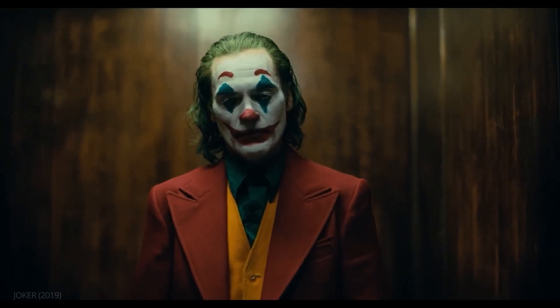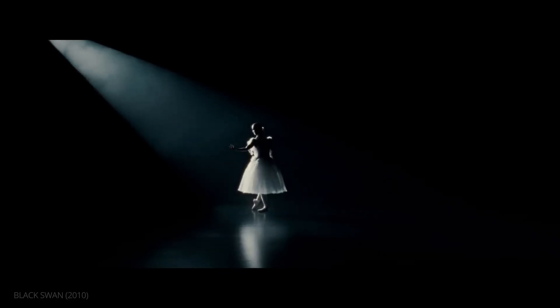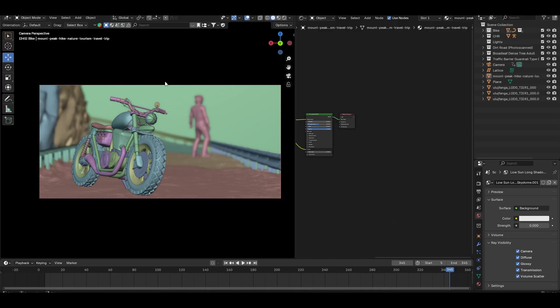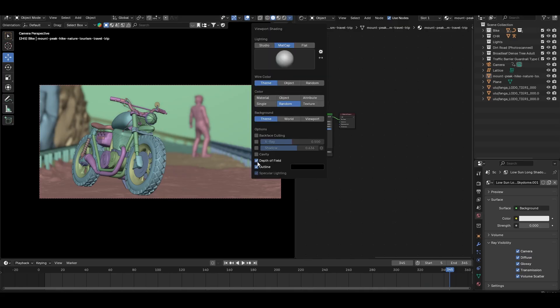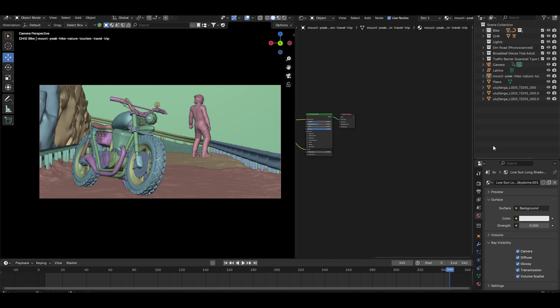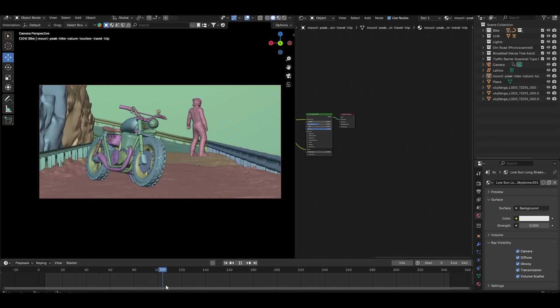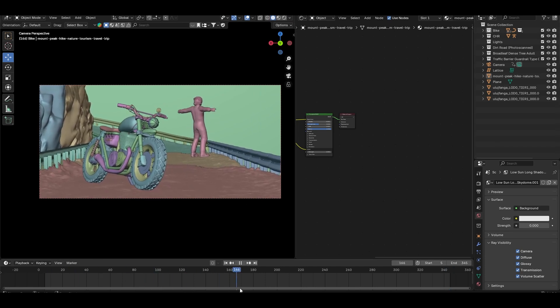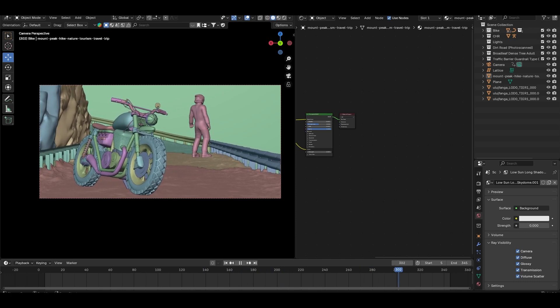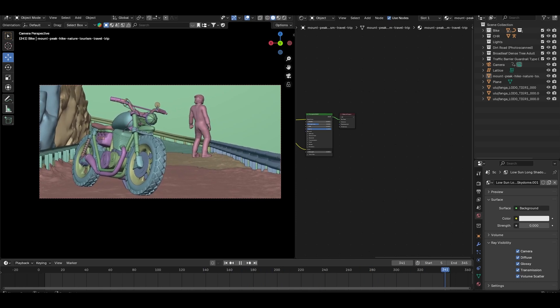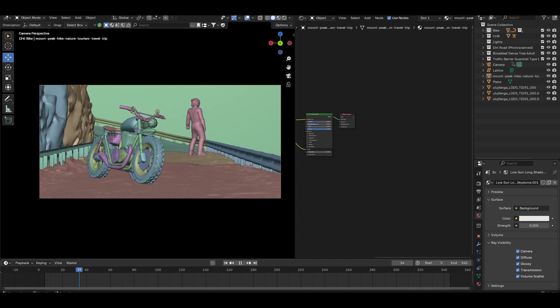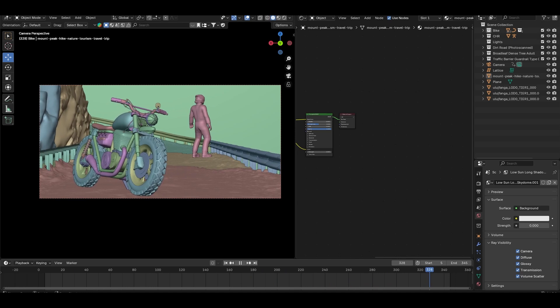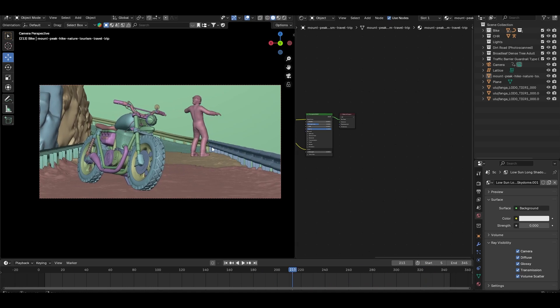Now let's jump into Blender and start lighting this scene. I have already set up a basic environment with a character in the background and a bike in the foreground. The bike is going to be our main focus, so we will light it accordingly. Before we start, let's make sure our settings are optimized.